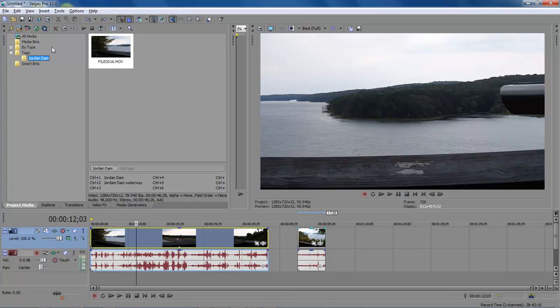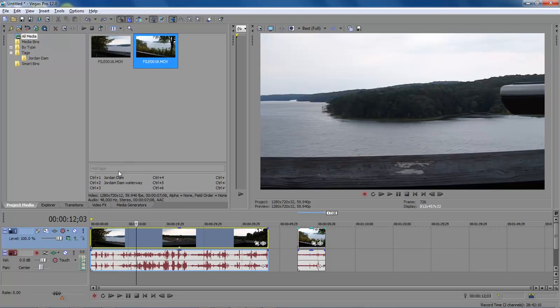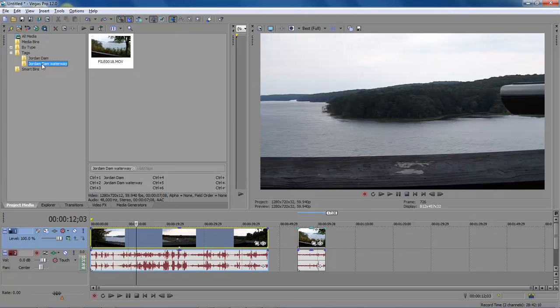And so we come back over here to our media. Then we click on this one. Let's say we want this one to be Jordan Dam Waterway. So we click on control two. And as you can see, we've created another folder. And that one is the Jordan Dam Waterway.